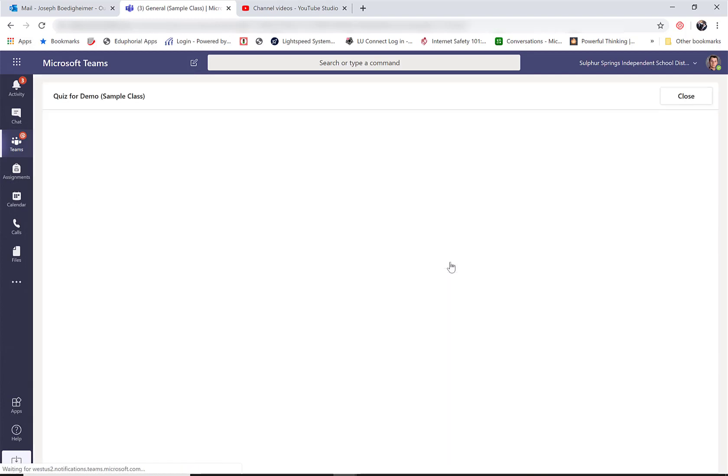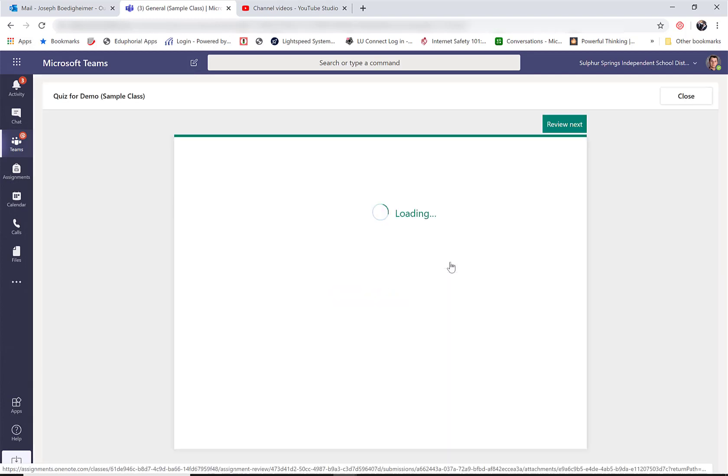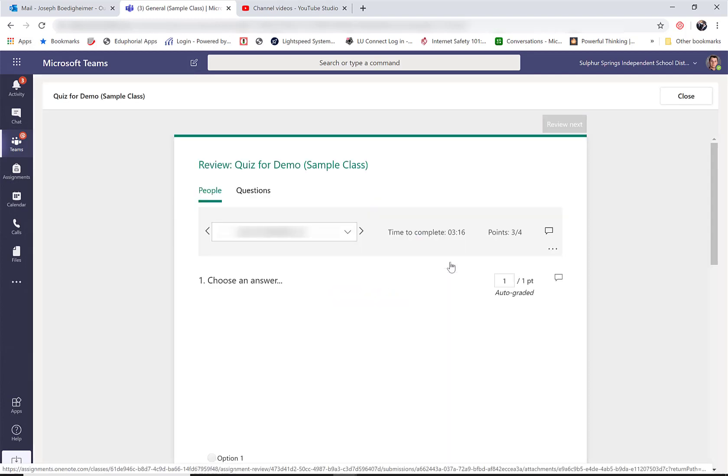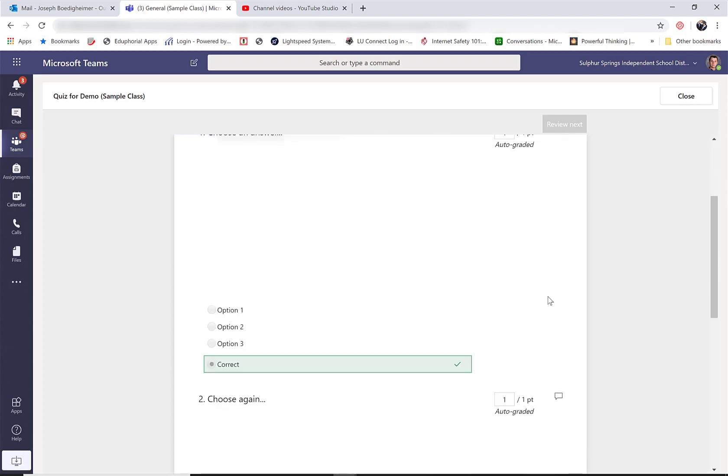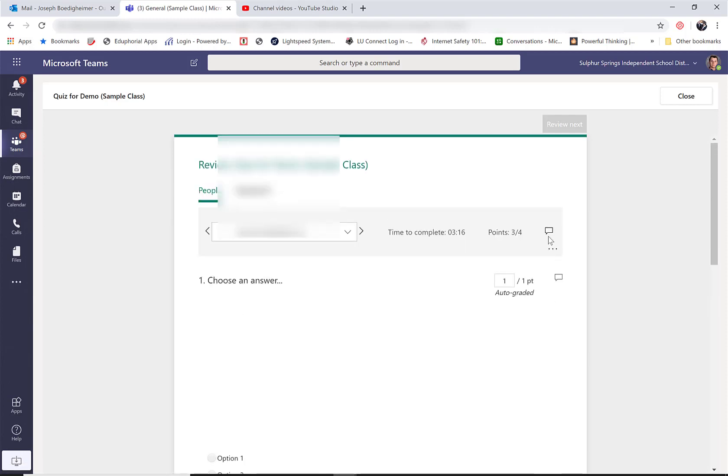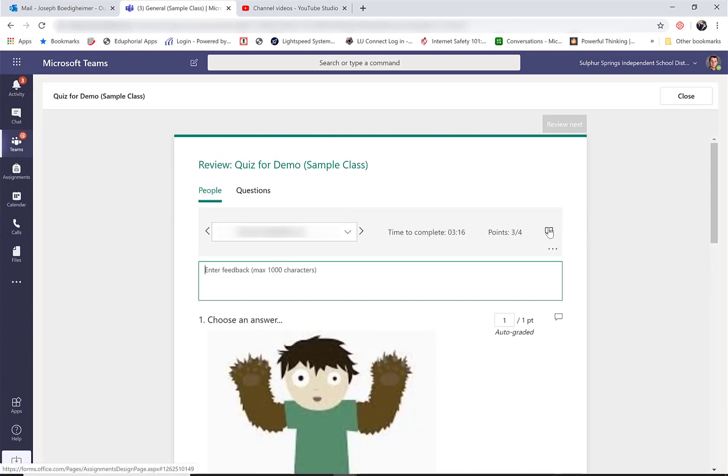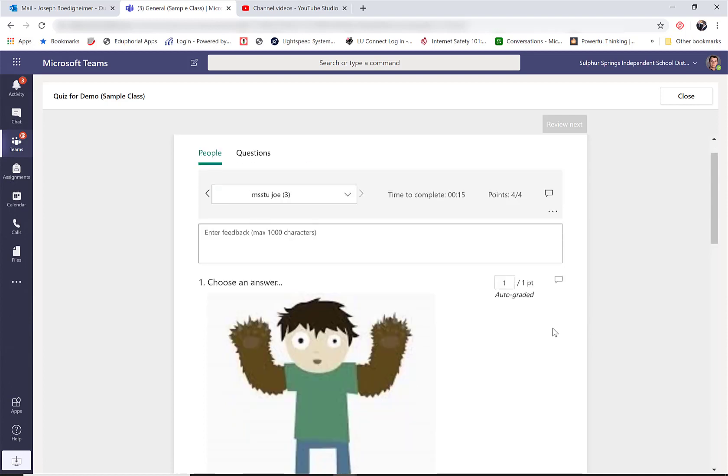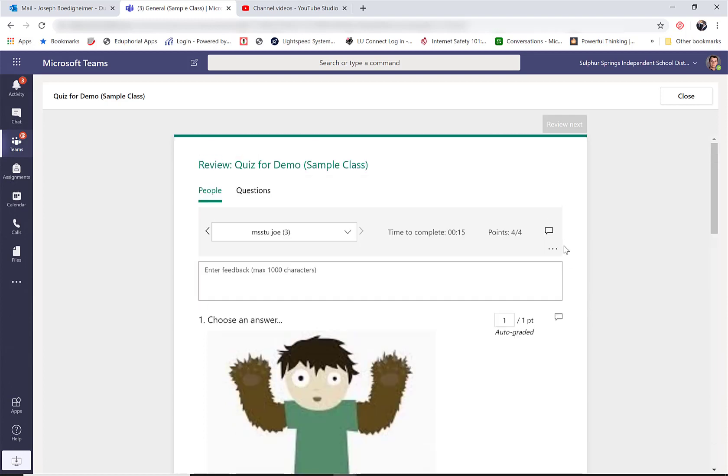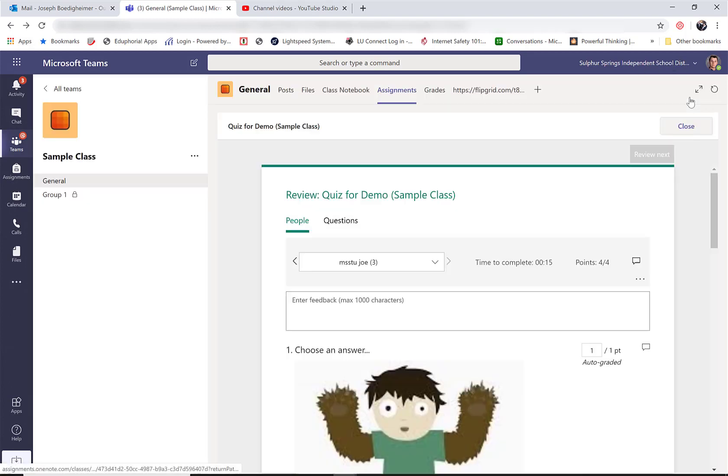I can still click on it and see exactly what they chose though. So as this opens up, I can see what they got right, what they got wrong, and I can leave comments. So if I leave a comment there, they'll get that comment when I return this to them. I can go to the next student, do the same thing, leave feedback, see what they got, and so on and so forth.